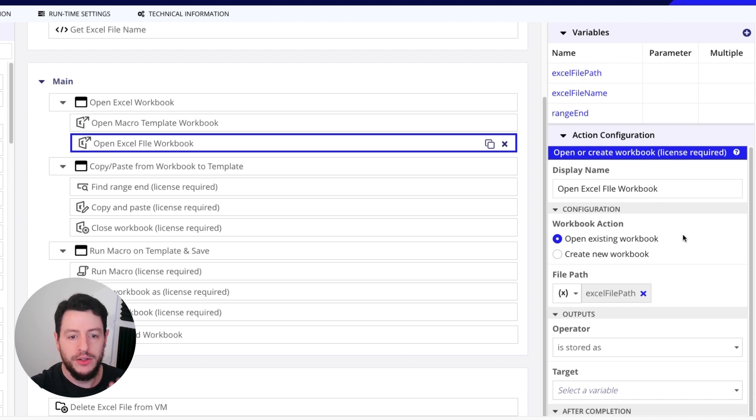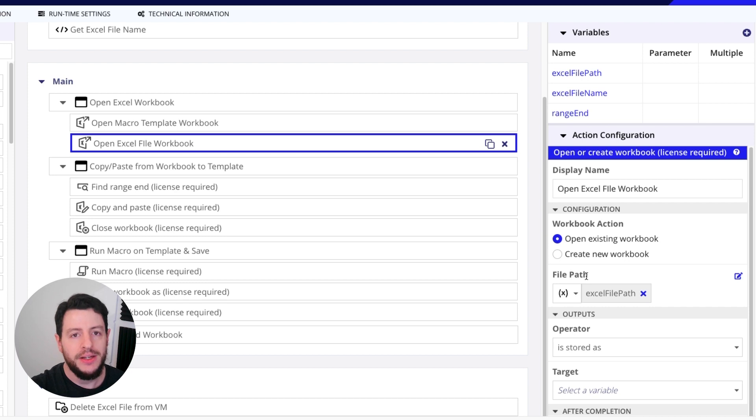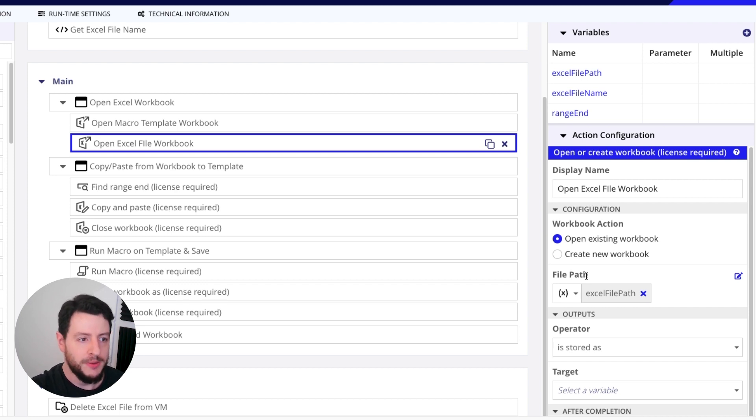So again, we incorporate the file path here. In this case, it's already saved in my process variable Excel file path. So imagine both of these workbooks are now open on the virtual machine. They are open in Excel and they're ready to be used.